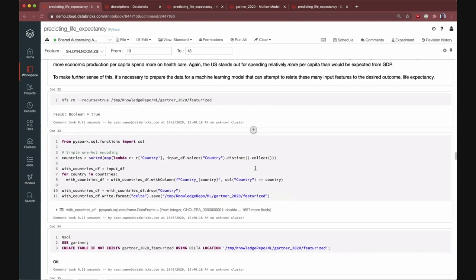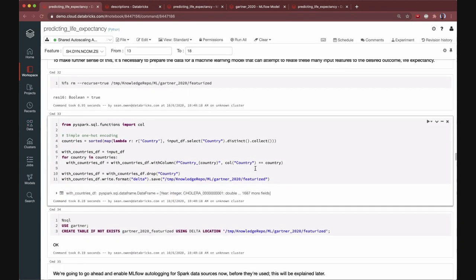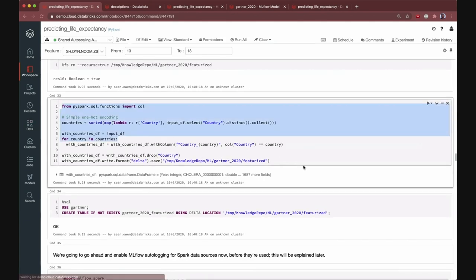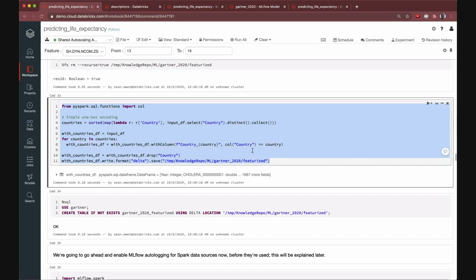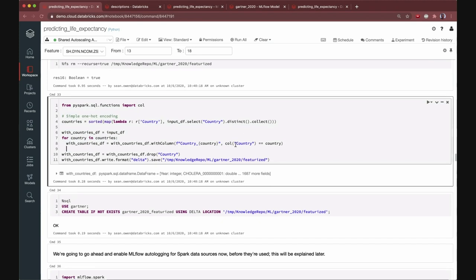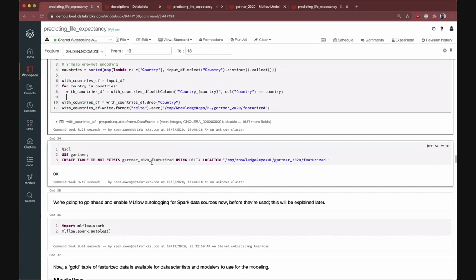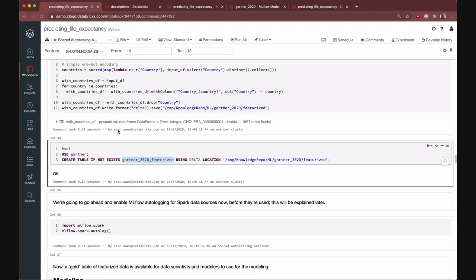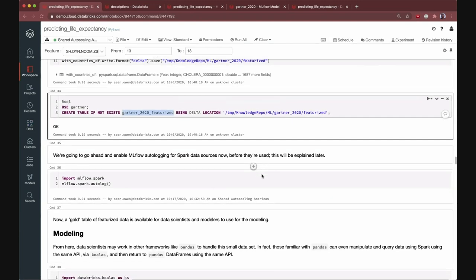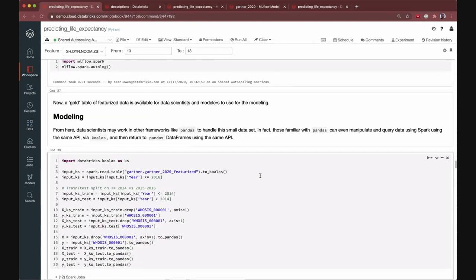Moving along, maybe there's a little more featurization that has to happen between the silver table and the final gold table of featurized data that we're going to build a model on that we're going to run the model on in production as well to do inference. And here, there's just a little bit of one-hot encoding that has to happen. So it's not very complicated, but you can imagine this could be more complicated in general. And so this might be an additional data engineering pipeline you need to run repeatedly to get from silver data to this gold table of featurized data. That's not just what you built your model on, but what you can apply the model to in production. And we're going to register that as a Delta table as well. So now we're almost ready for a bit of modeling.